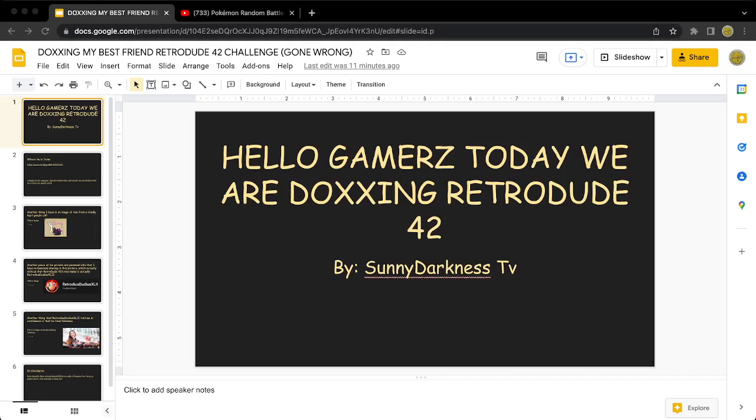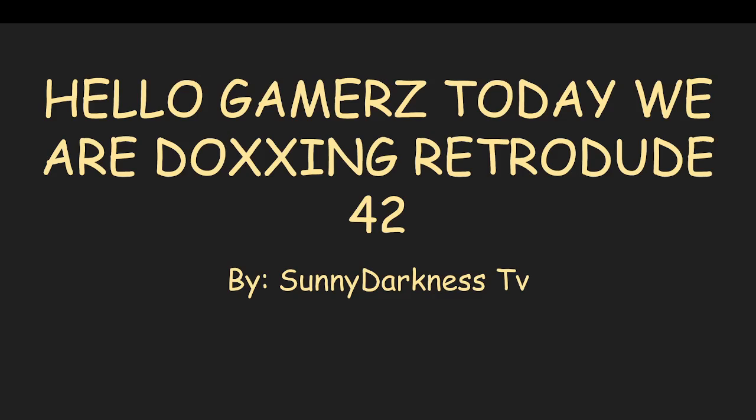What's up gamers, it's me, one second, it's me, SunnyDarknessTV, and today we are doxing my ex-best friend, RetroDude42.